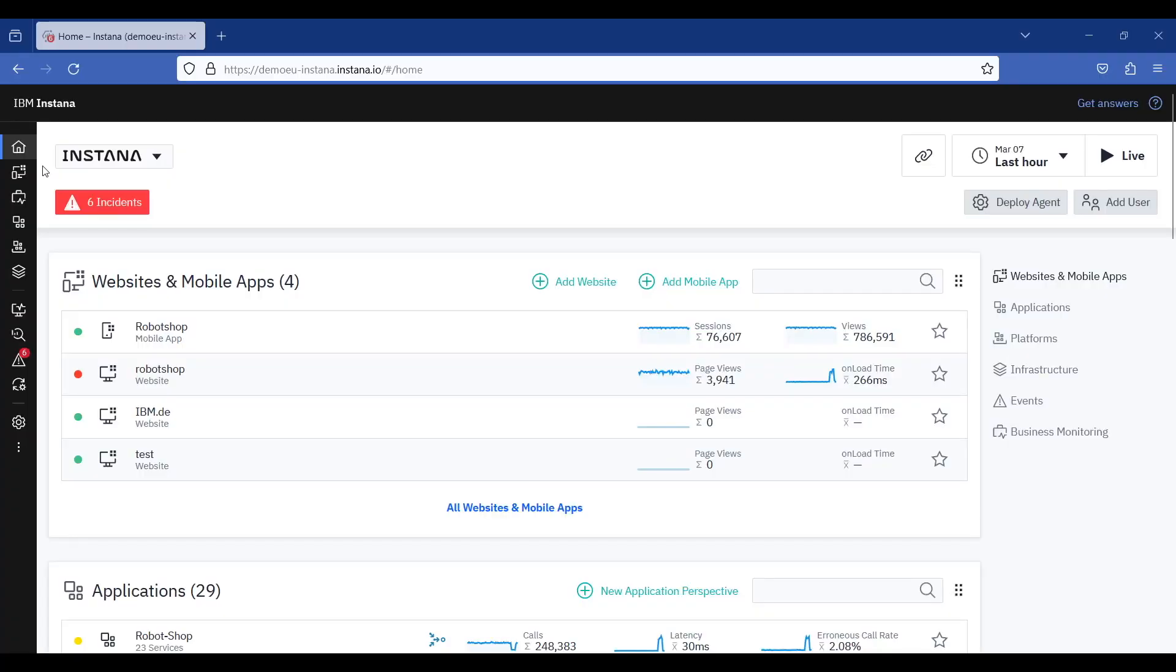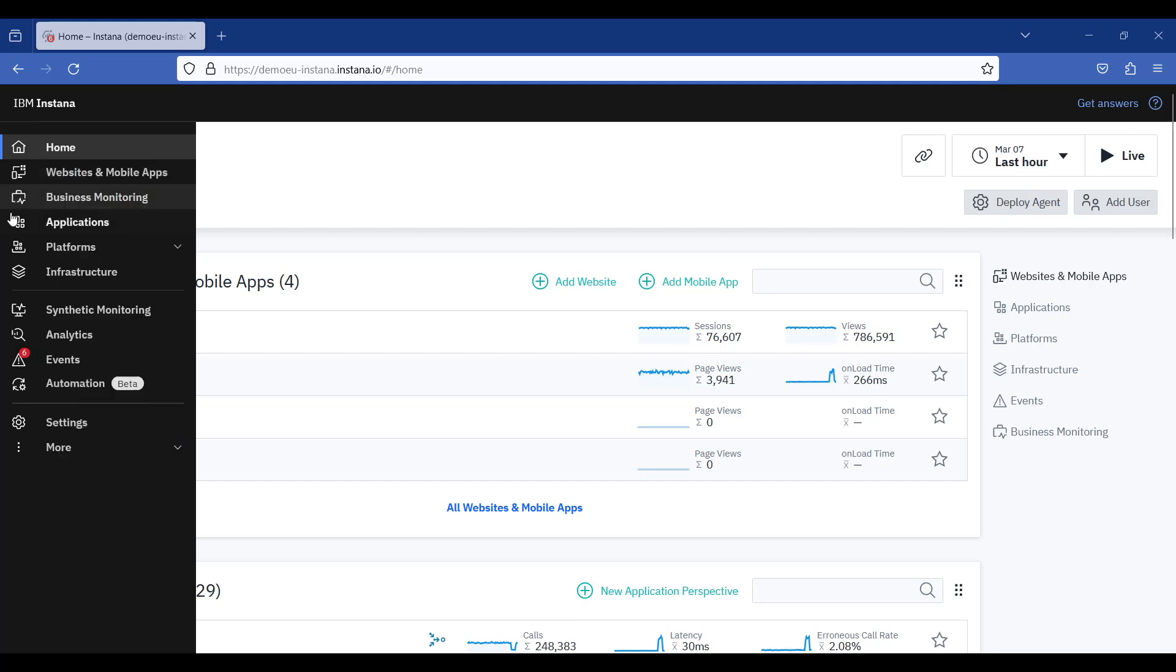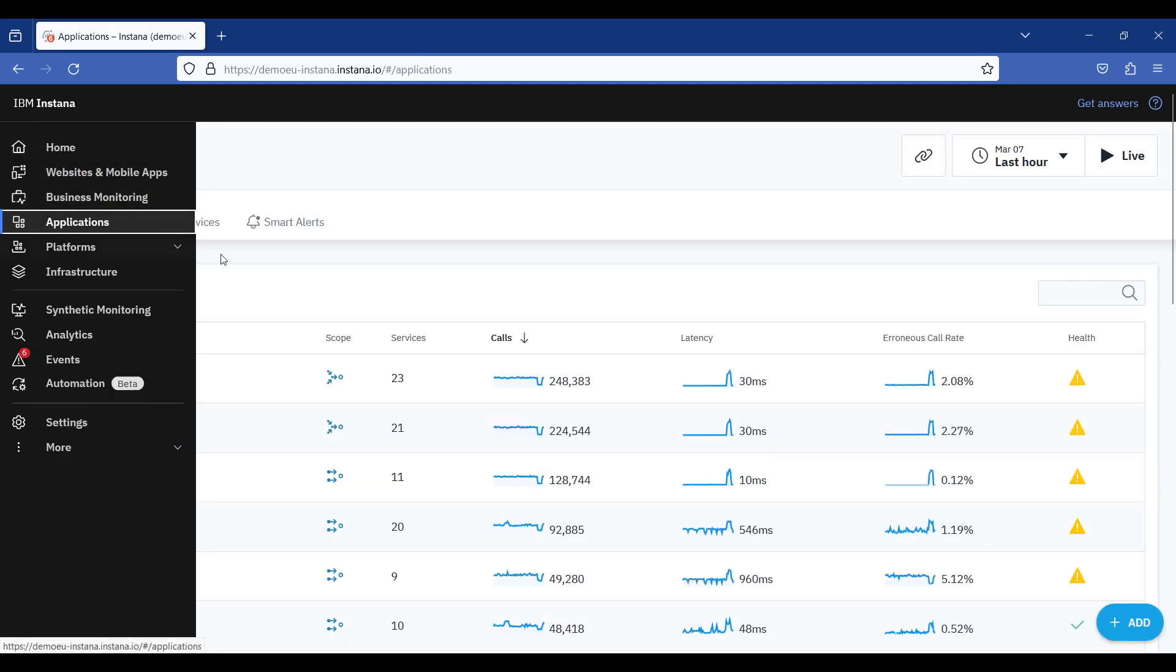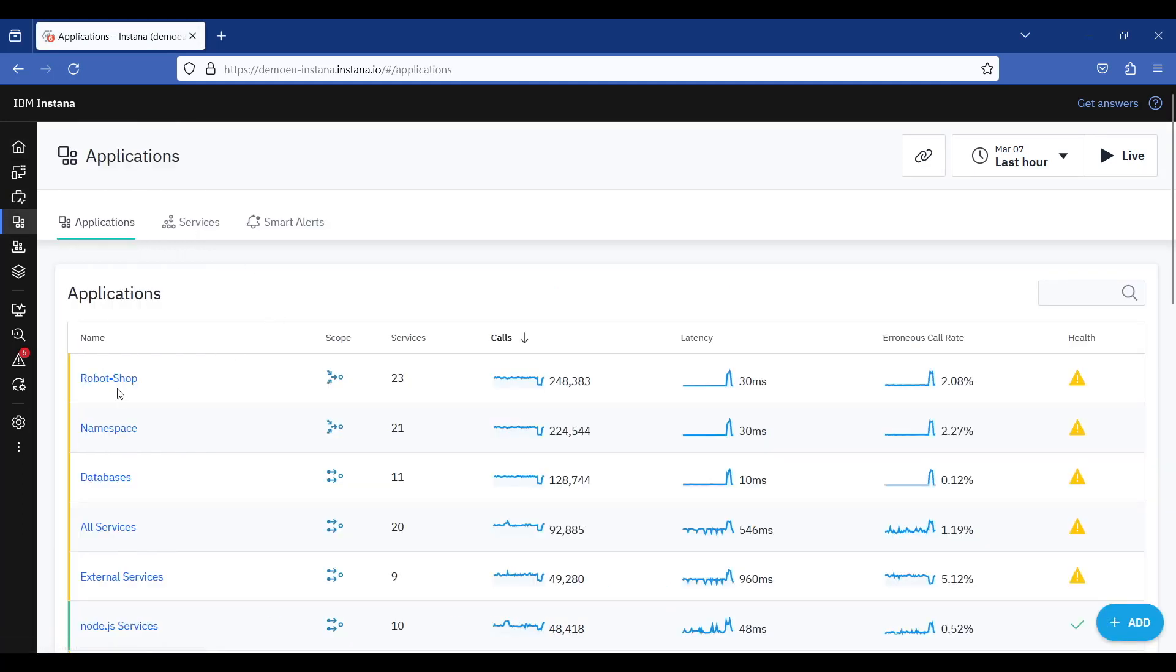Imagine you're a lead engineer of an engineering team and responsible for a set of microservices. You have already combined all your microservices within Robotshop.